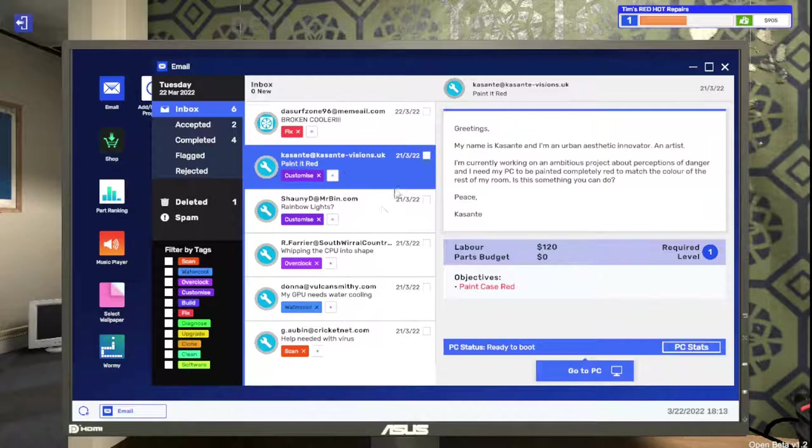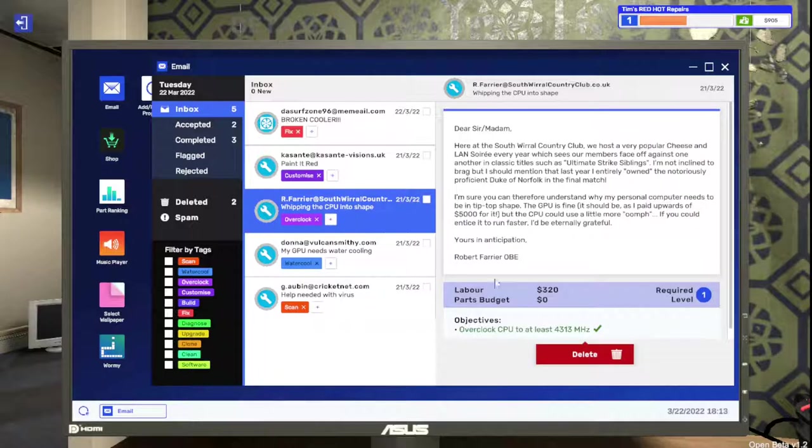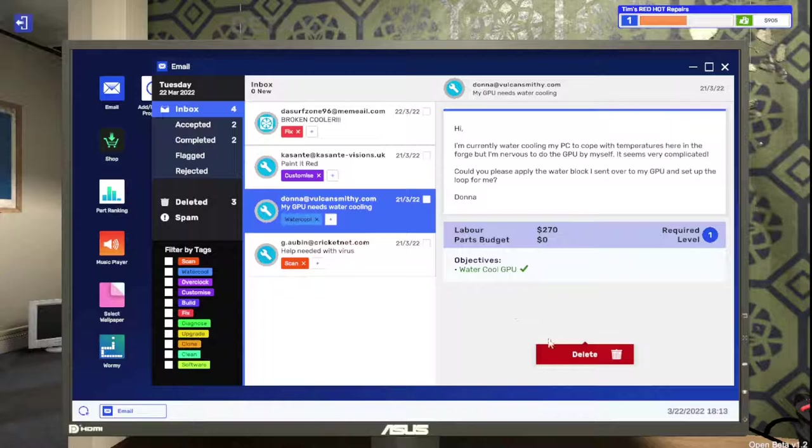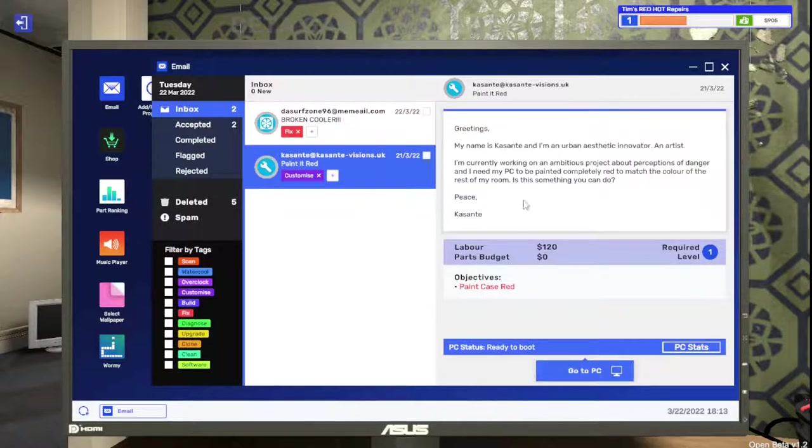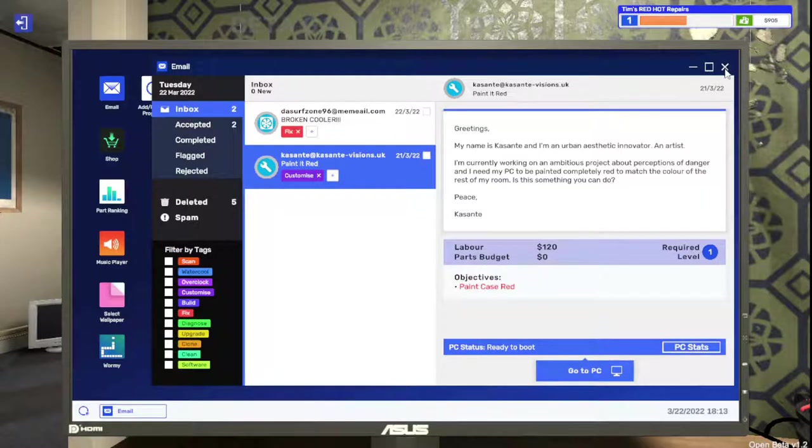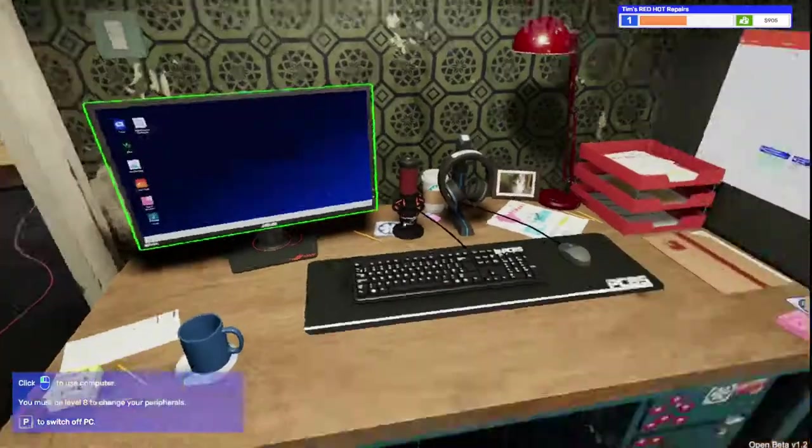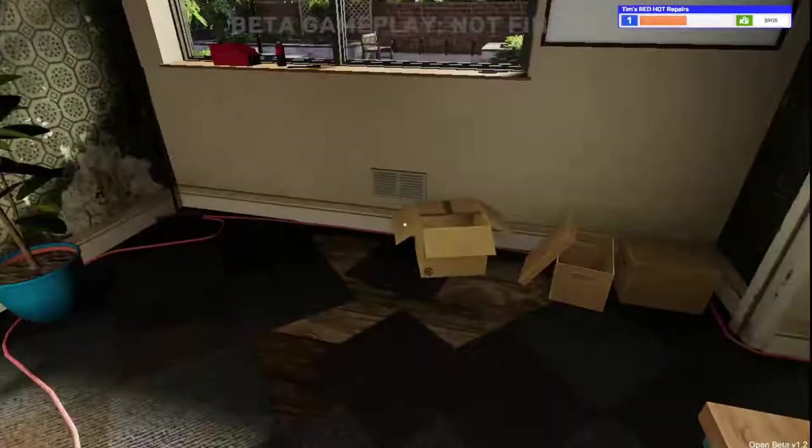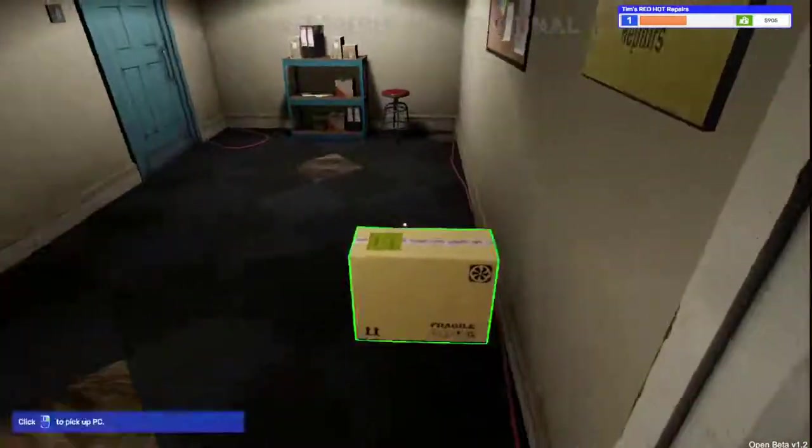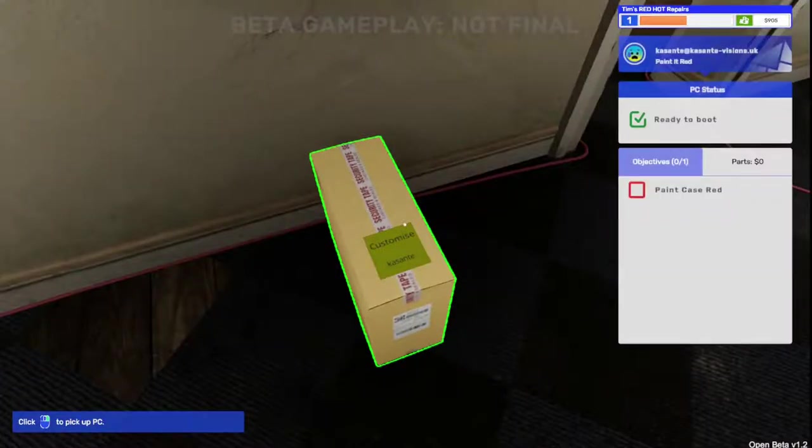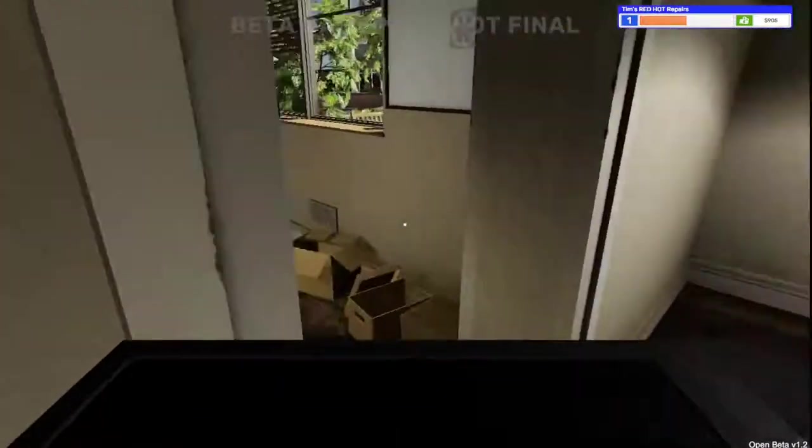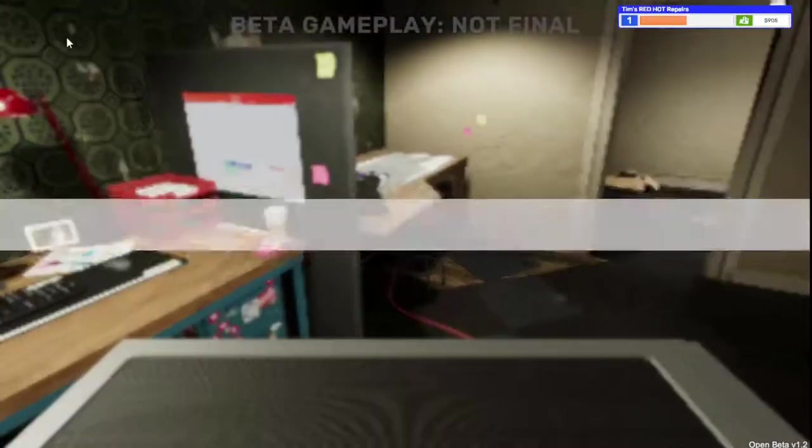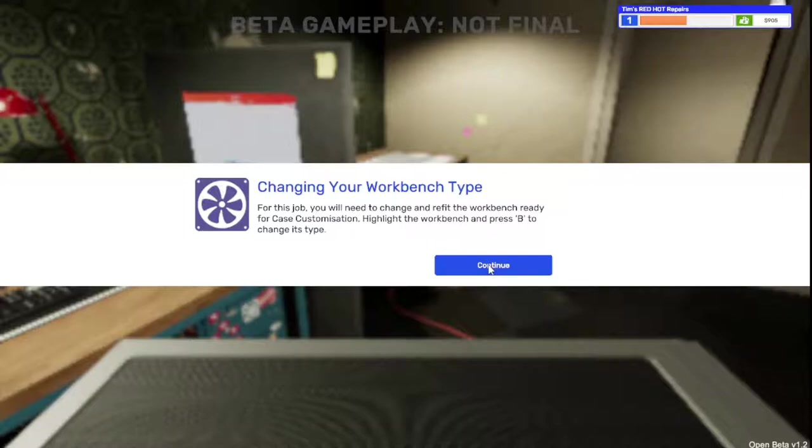Sweet. So that was done. We did that, and we still need to do this guy. We should have gotten it today. Let's go and pick up our painted red case. Let's take it to our workbench to refit for case customization.